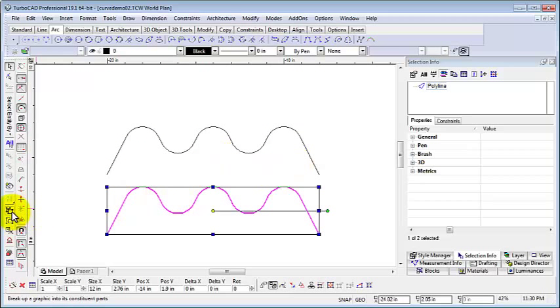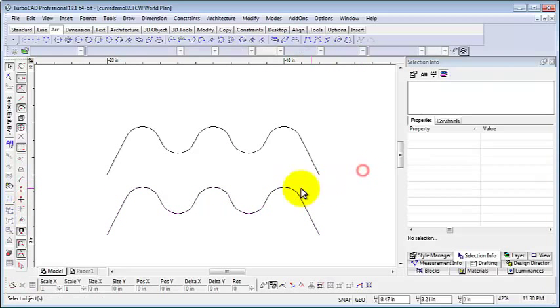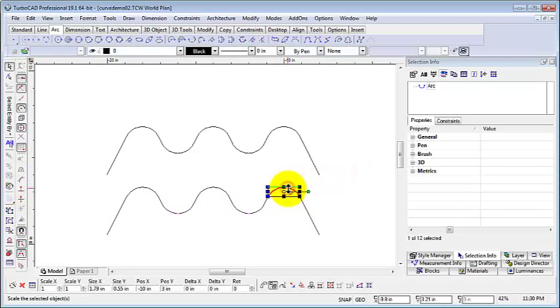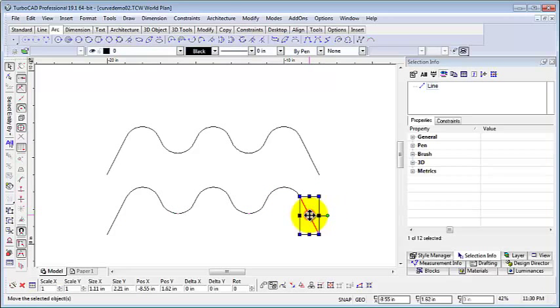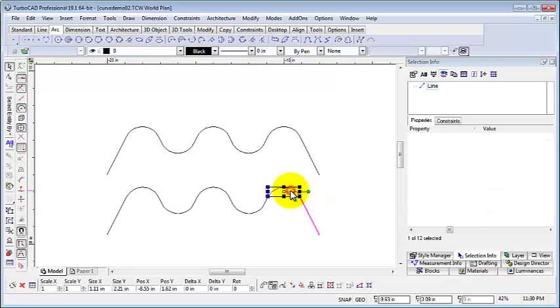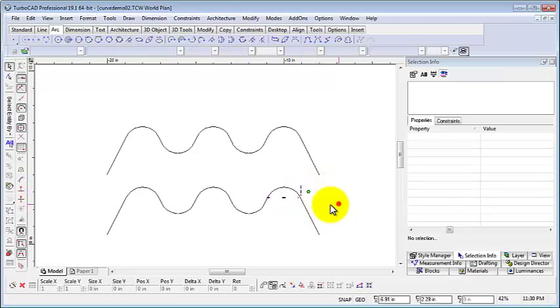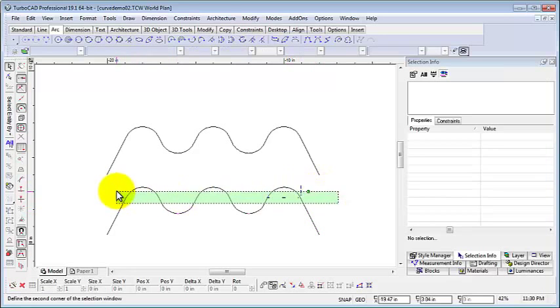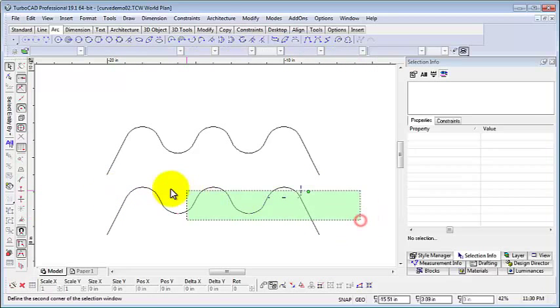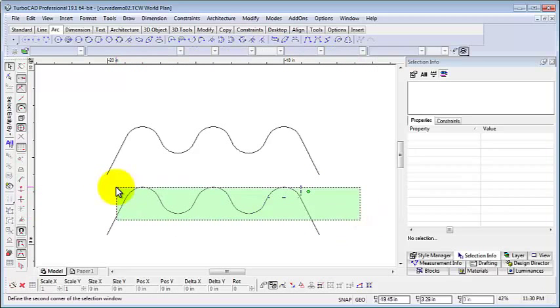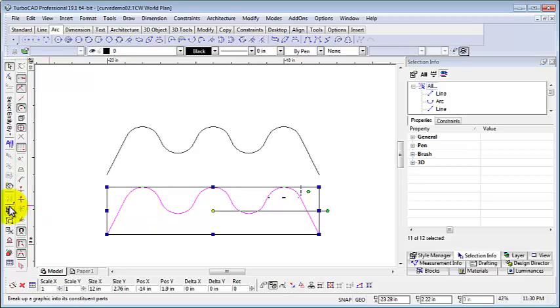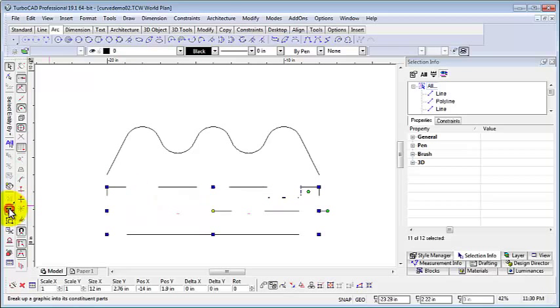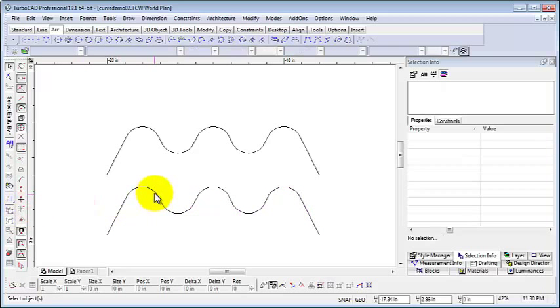Now when we explode the polyline into its separate arcs and lines. If we were to select all the lines and arcs and explode them one more time, we see that their arcs are turned into small line segments to represent where the arc used to be before it was exploded.